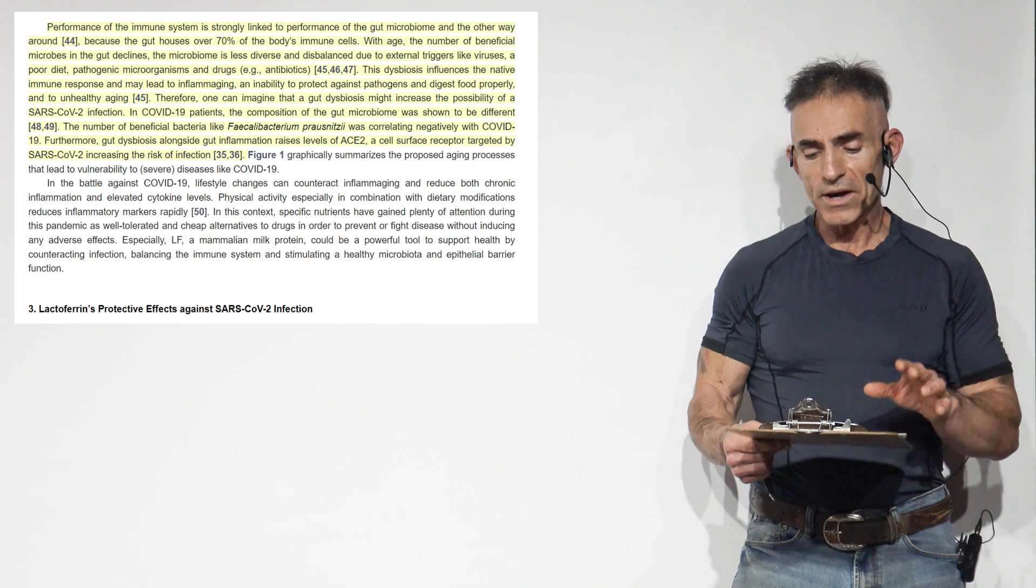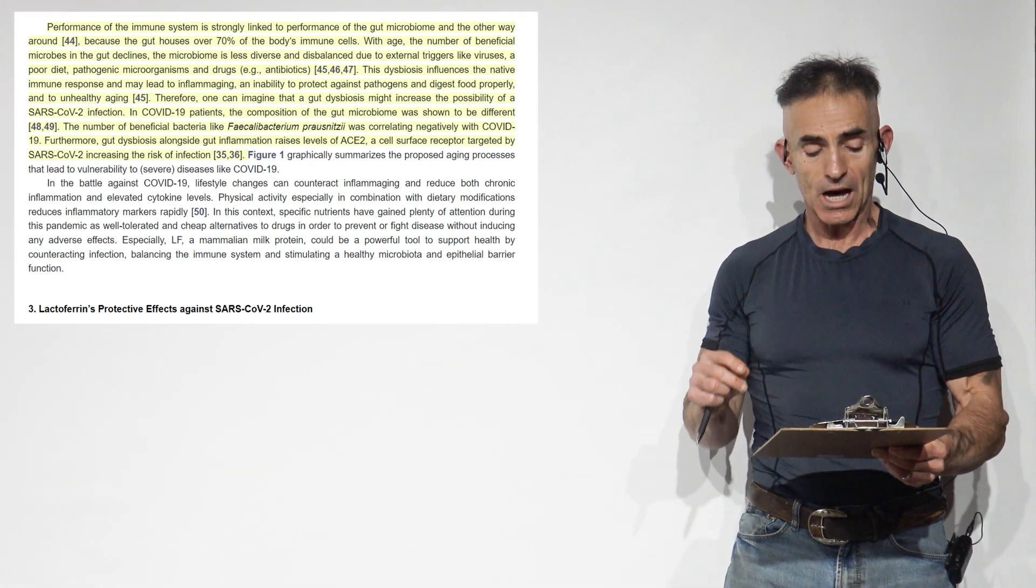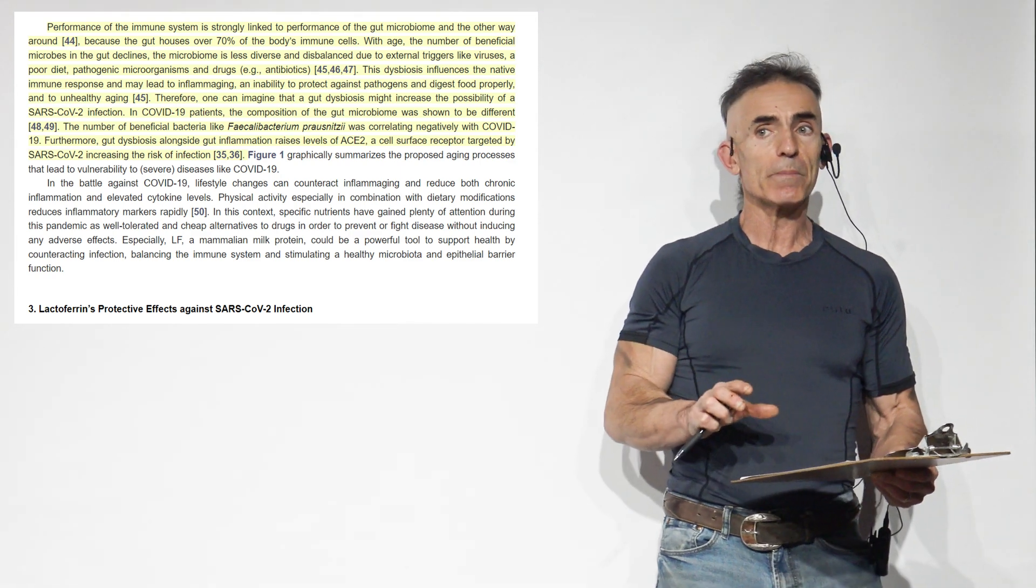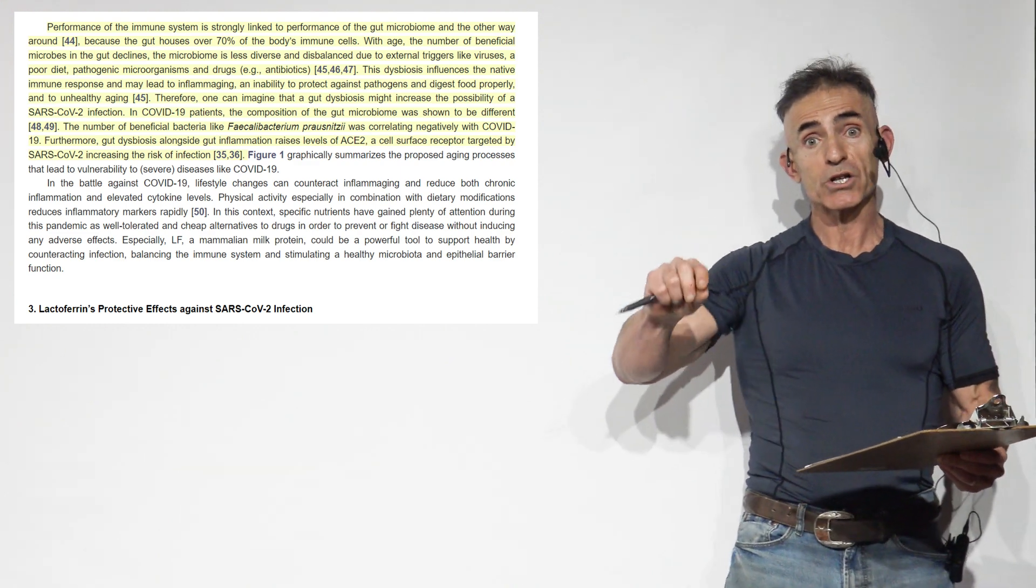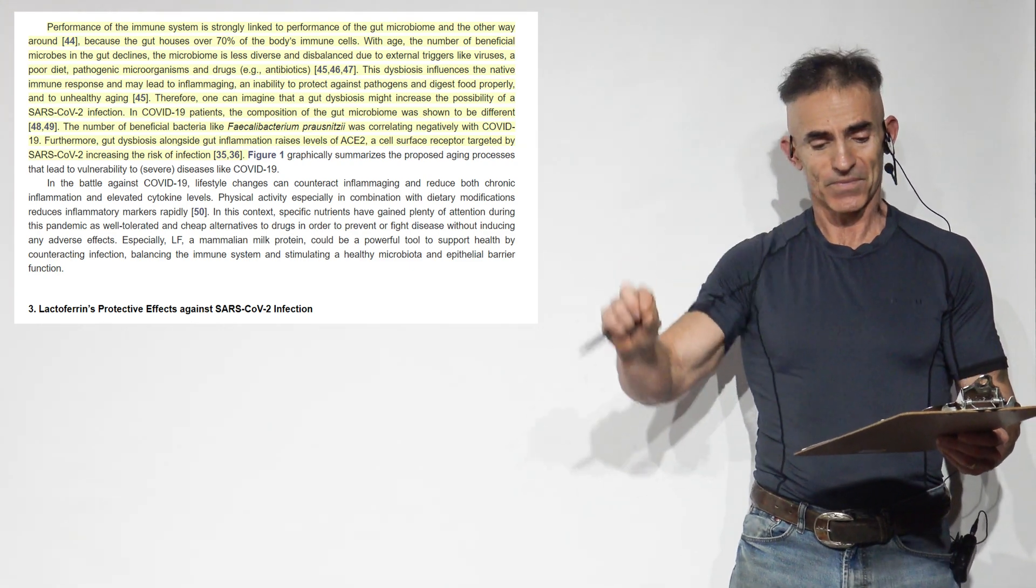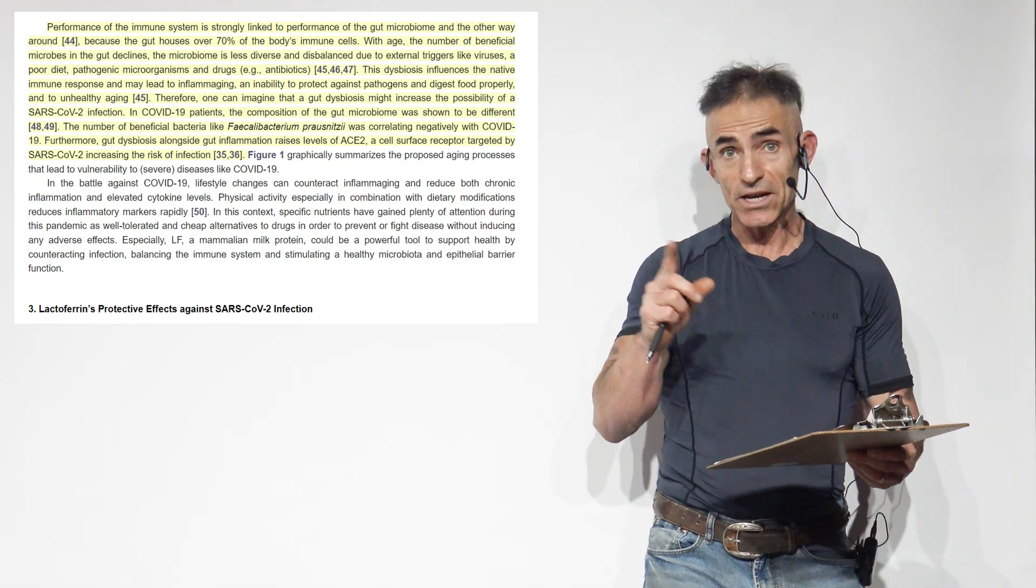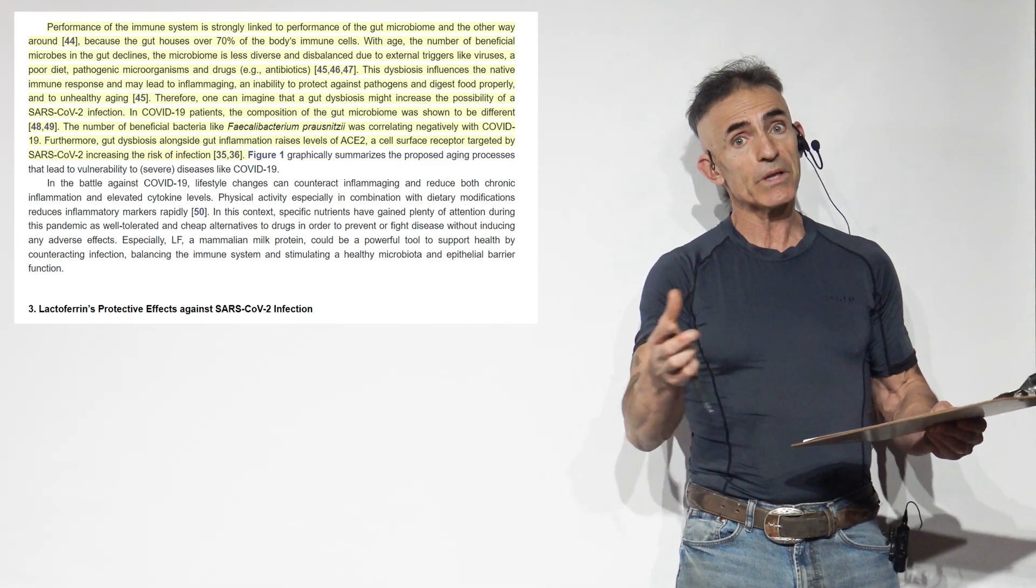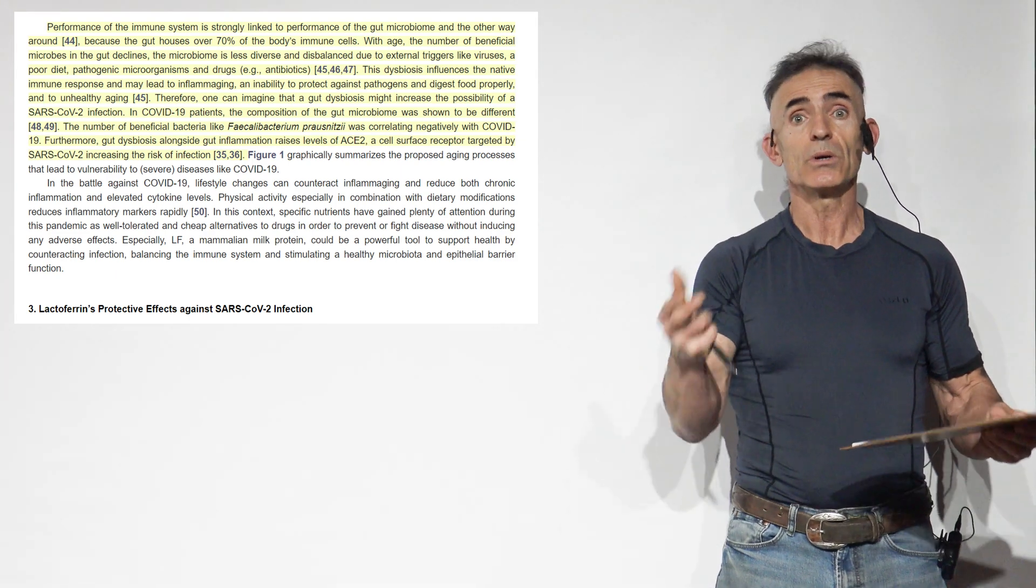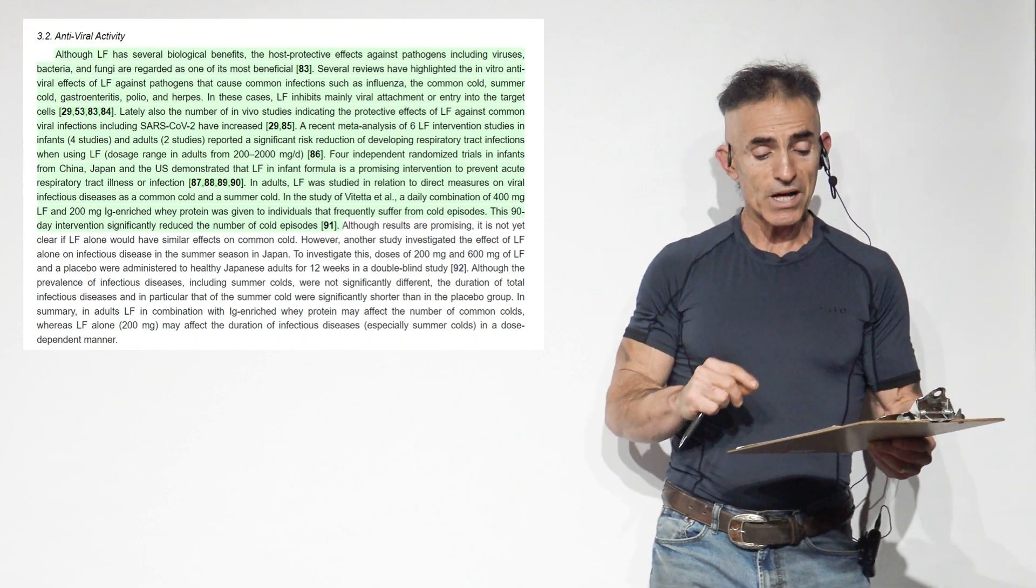One can imagine that a gut dysbiosis might increase the possibility of SARS-CoV-2 infection. In COVID-19 patients, the composition of gut microbiome was shown to be different. The number of beneficial bacteria like Faecalibacterium prausnitzii was correlating negatively with COVID-19. Furthermore, gut dysbiosis alongside gut inflammation raises levels of ACE2, a cell surface receptor targeted by SARS-CoV-2. ACE2, gut dysbiosis, tends to be elevated, increasing the risk of infection.